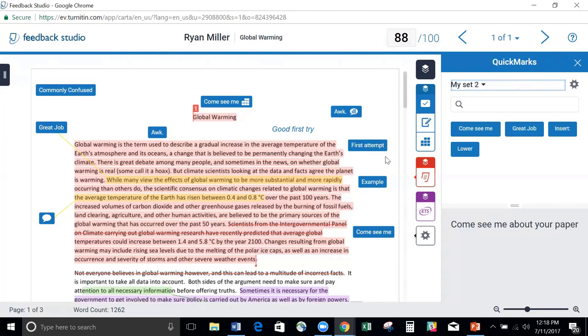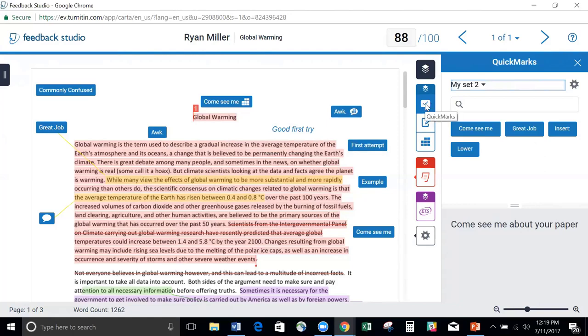But that's how easy it is to use QuickMarks, that's how easy it is to add comments, or inline text, or highlights. Any questions about what we just ran through there? Okay, if something comes to mind, feel free to let me know. We can always circle back. So this was our QuickMarks button here.